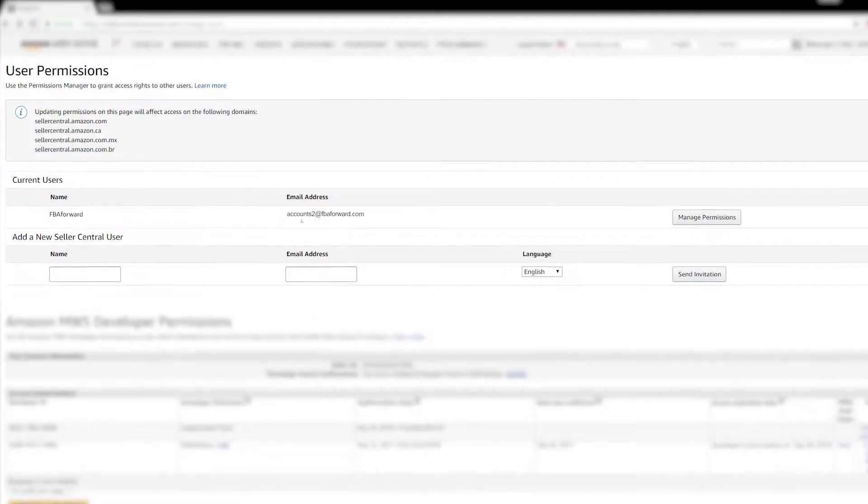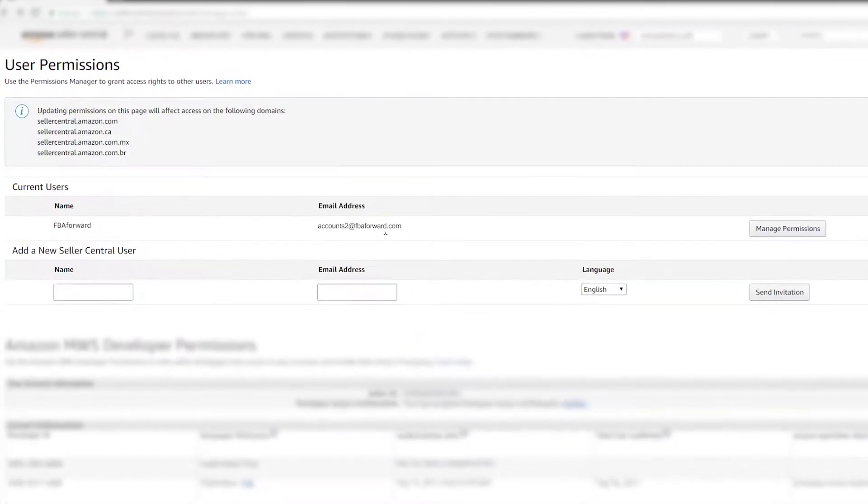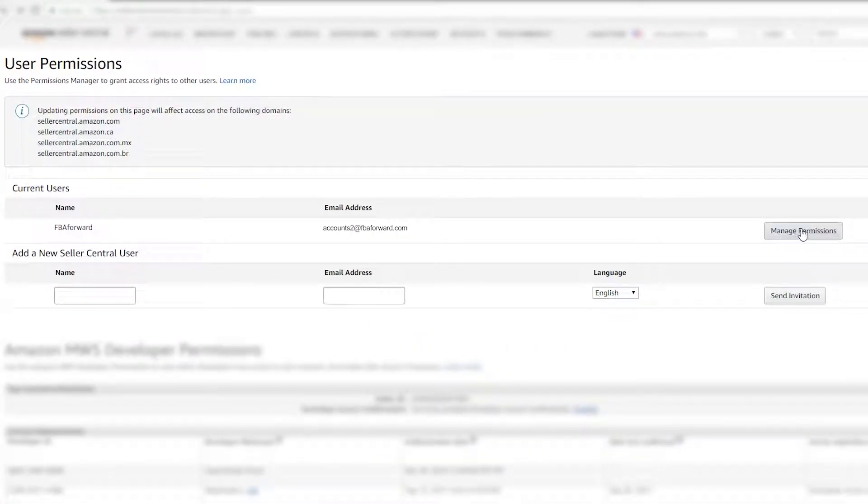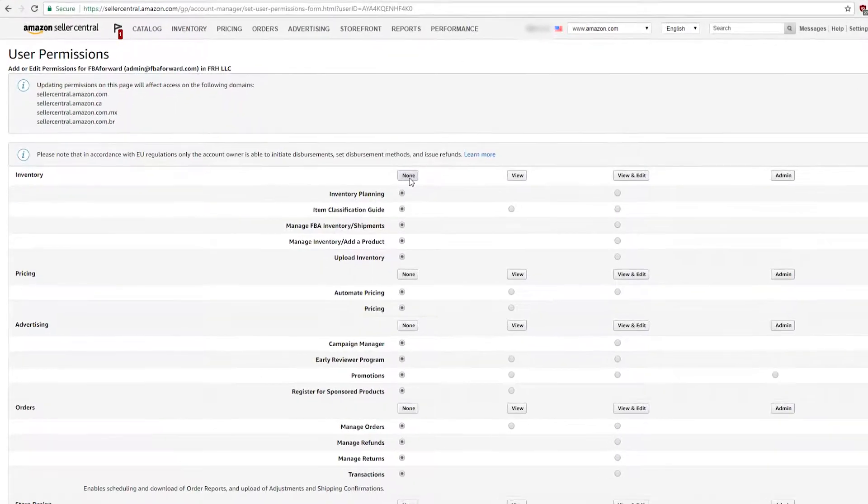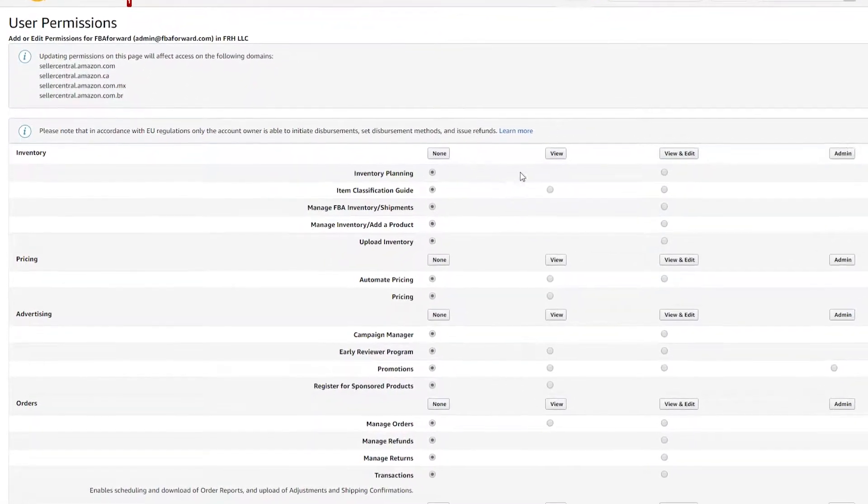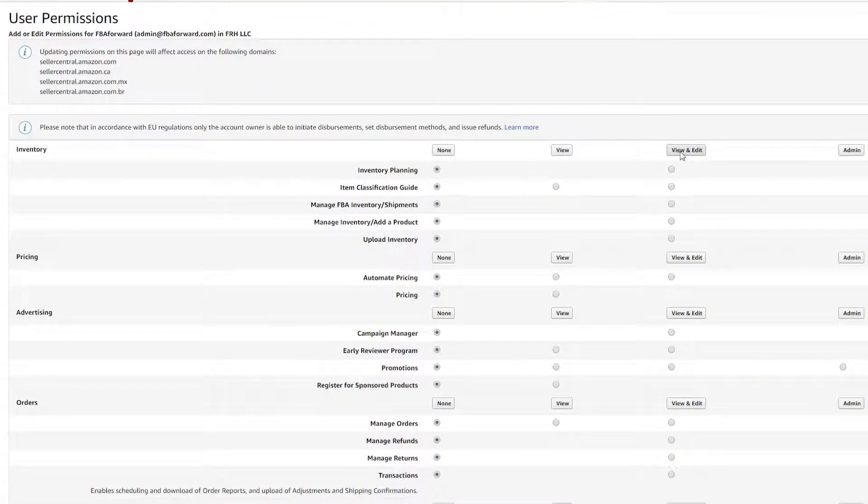Find the section called Current Users and click Manage Permissions for FBA Forward. Select View and Edit Permissions for the Inventory and Order section.